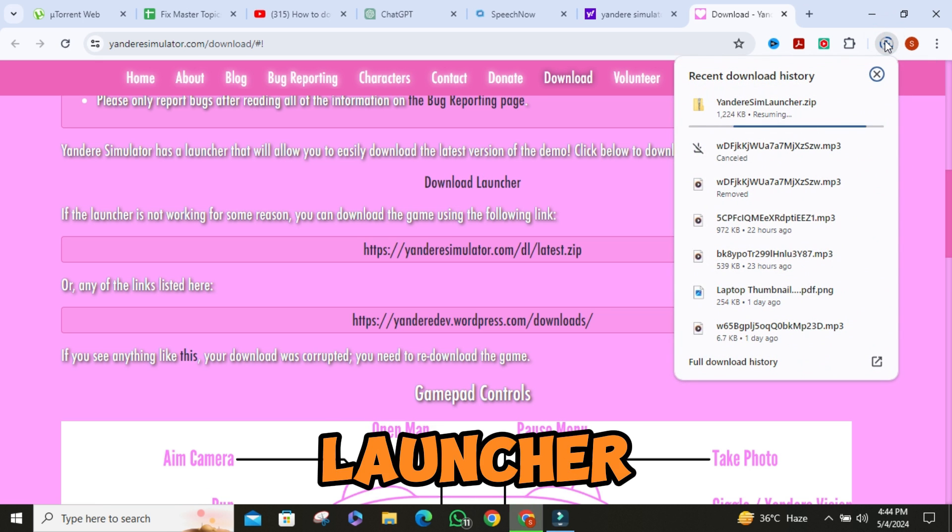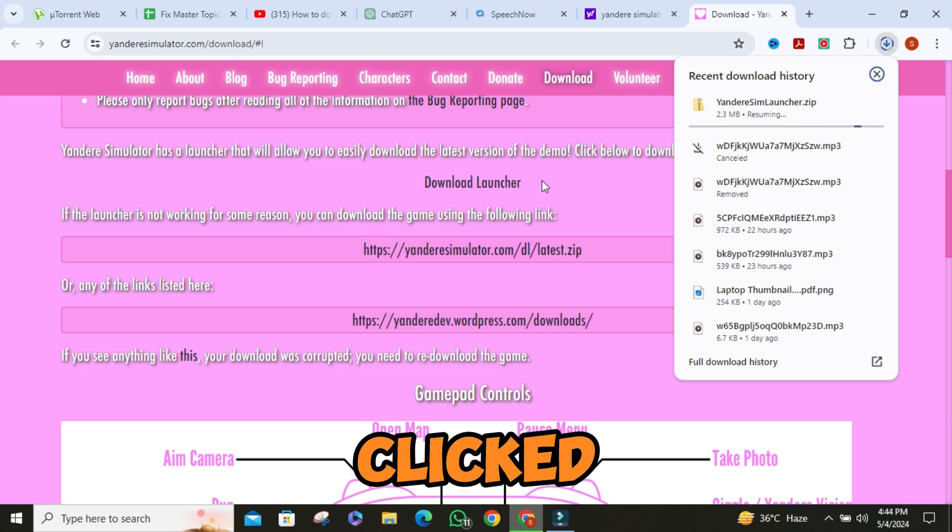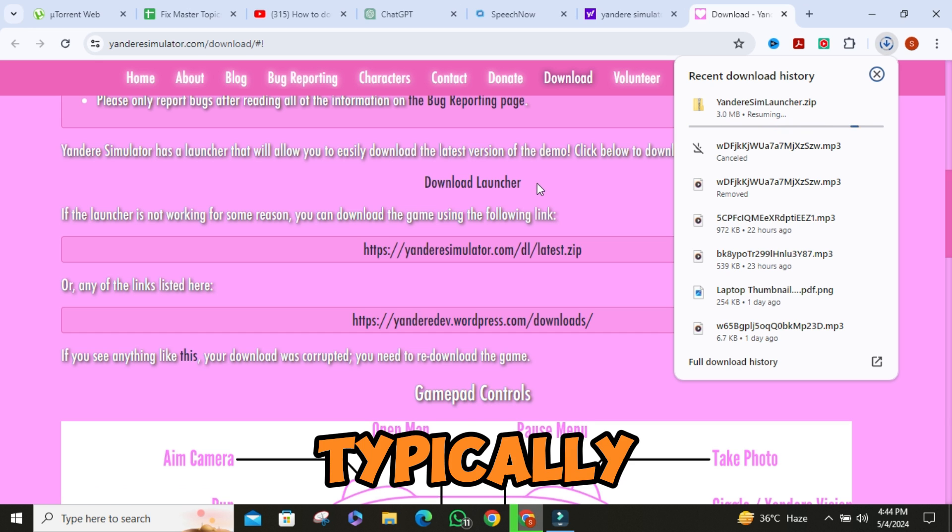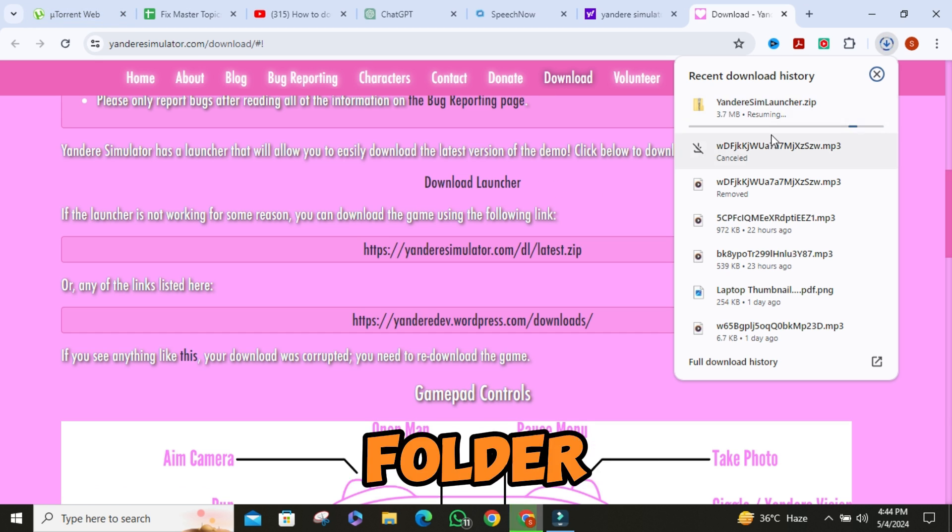Look for the download launcher option and click on it. Once you've clicked on that, typically it'll go straight to your downloads folder.